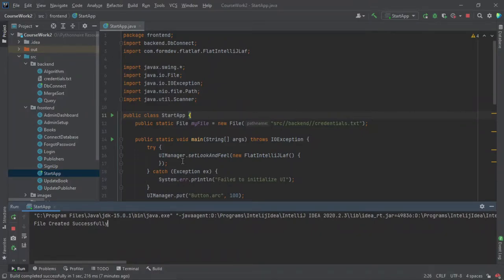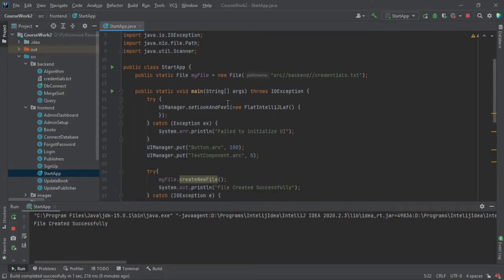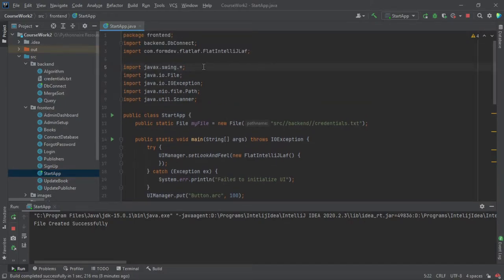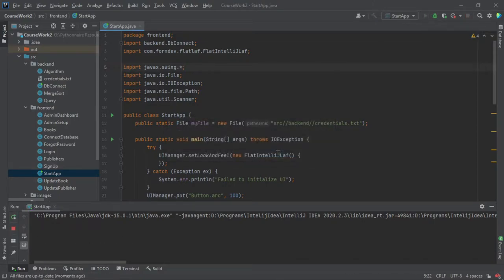Hey everyone, this is Python here. In this video I will be showing you a new project made using the Swing library of Java — this is the Book Inventory Management System. Let me run this program. You can see it is made using Java's Swing, just to confirm that this is made using the Swing library.